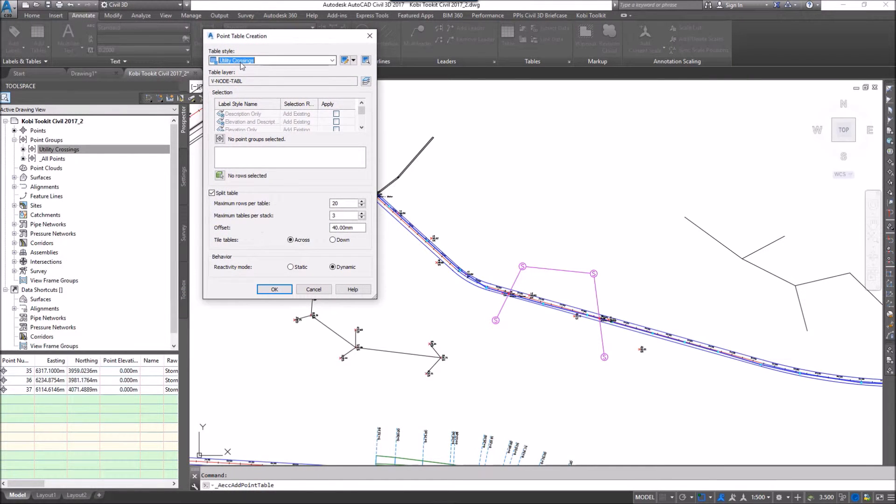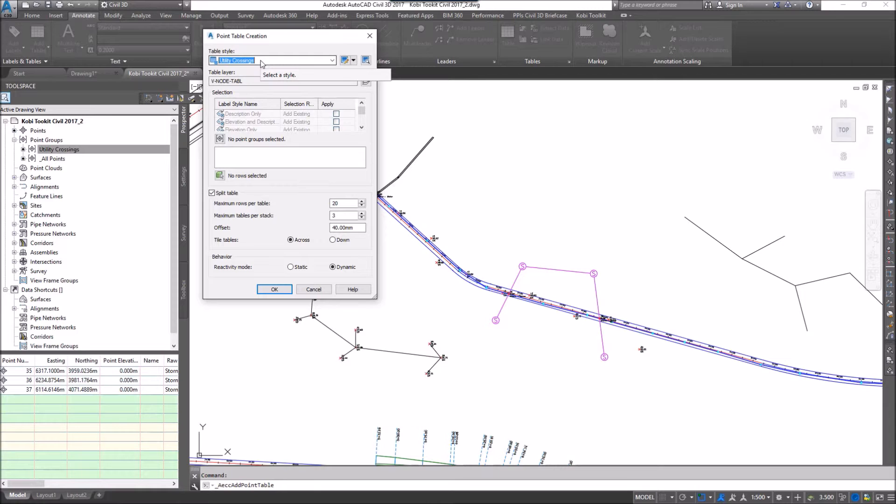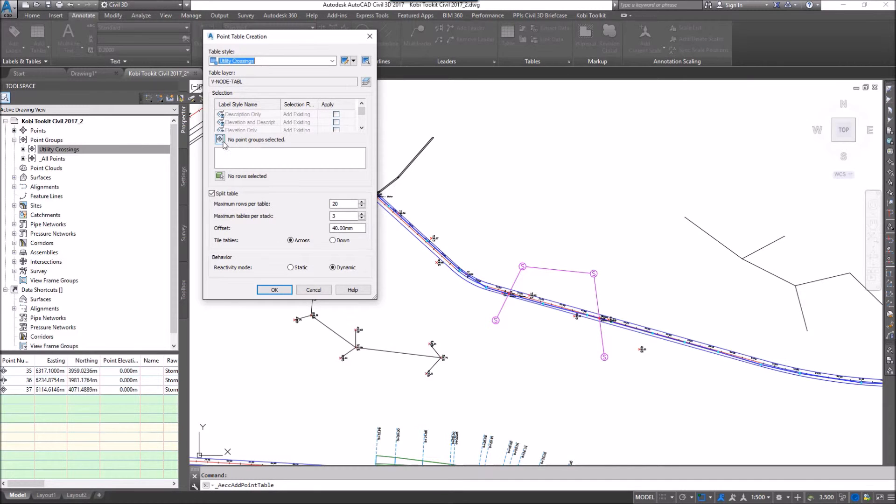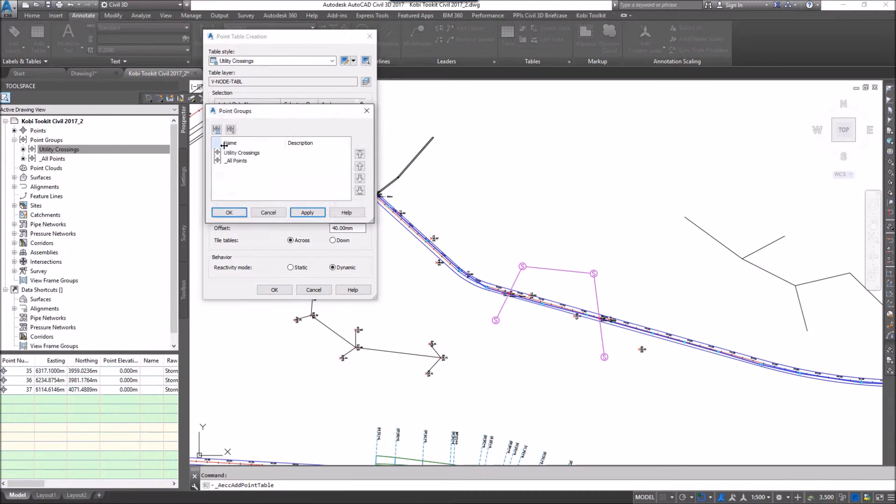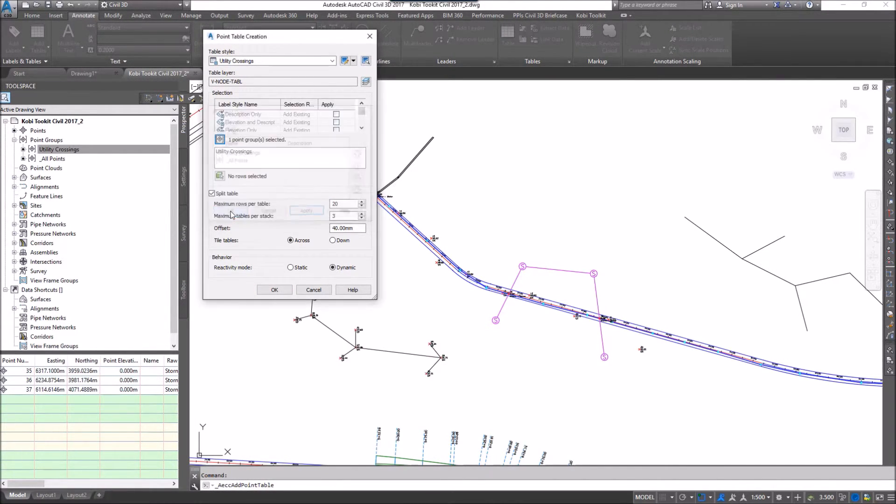I've created a point table in here called Utility Crossing. This is something that you need to do because everybody's table will be different. I'm going to select this icon next to No Point Groups Selected and I'm going to select the Utility Crossing and go OK.